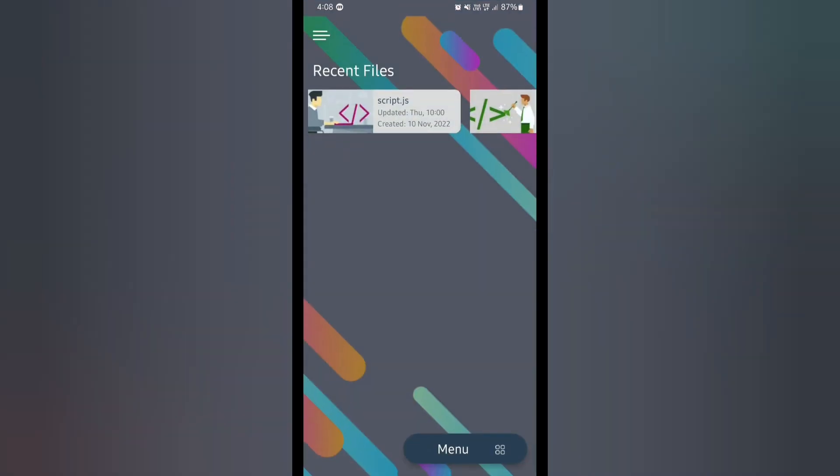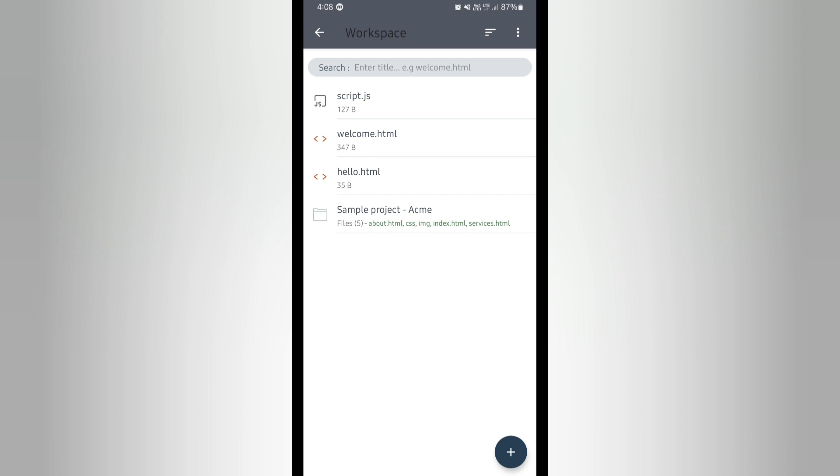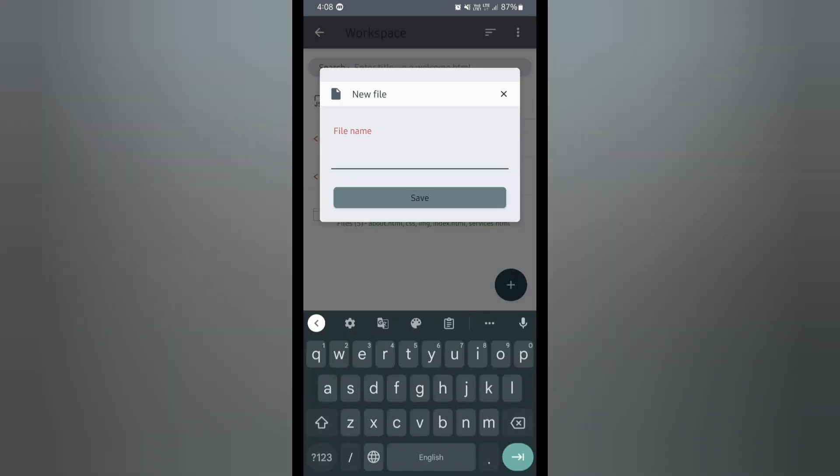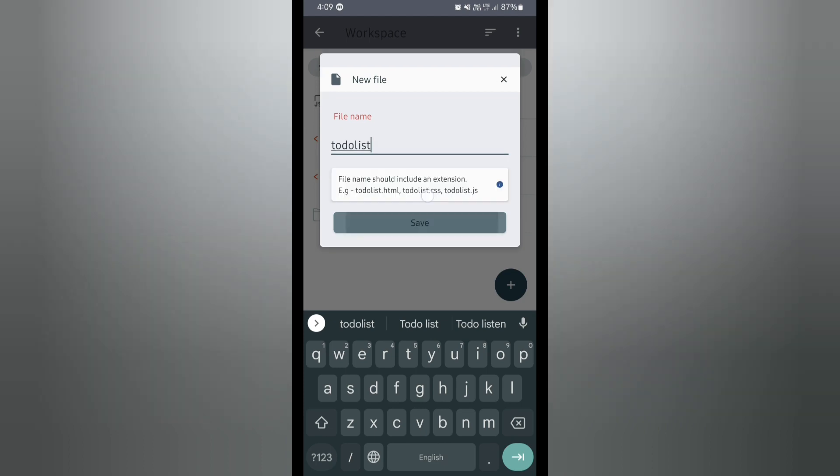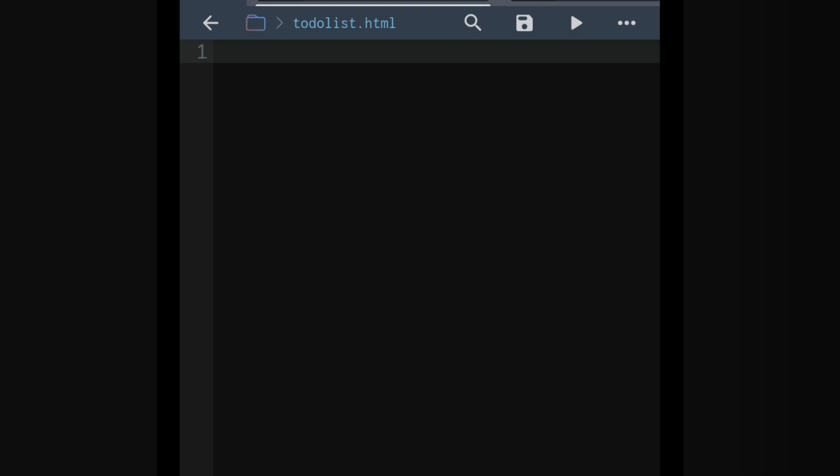As I have already discussed about this app, here we get workspace. Workspace means which folder I am storing the files. So here I will click on workspace, add my file, and give my file name as todolist. I will first press on plus sign, then click on new file and give the file name as todolist.html. Now I will open that particular file.